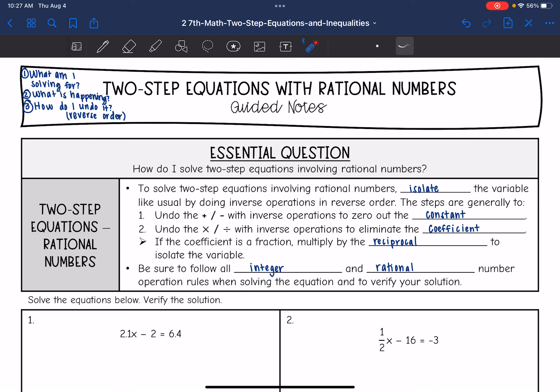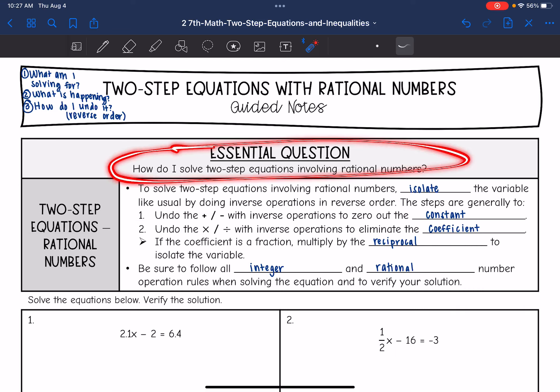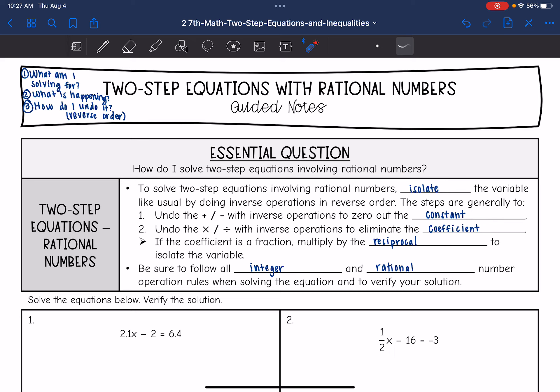Hey guys, today we are going to answer the question: how do I solve two-step equations involving rational numbers?